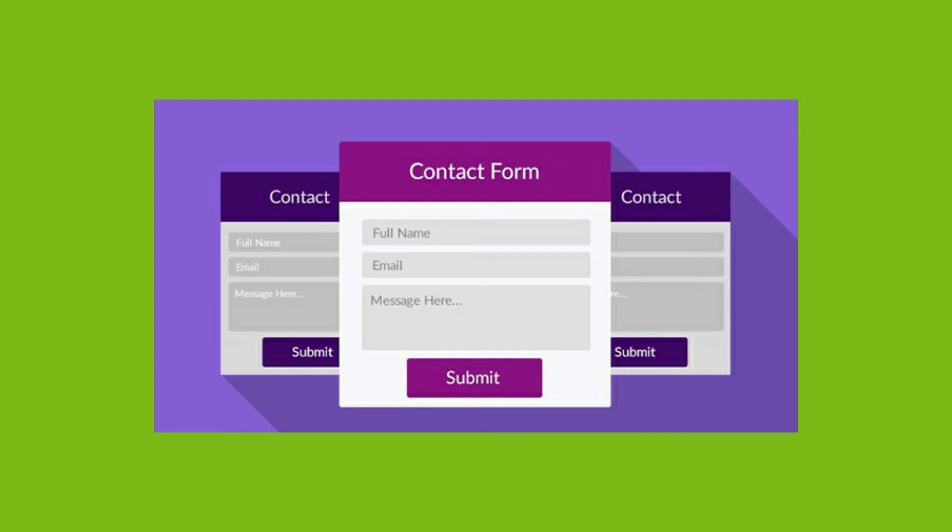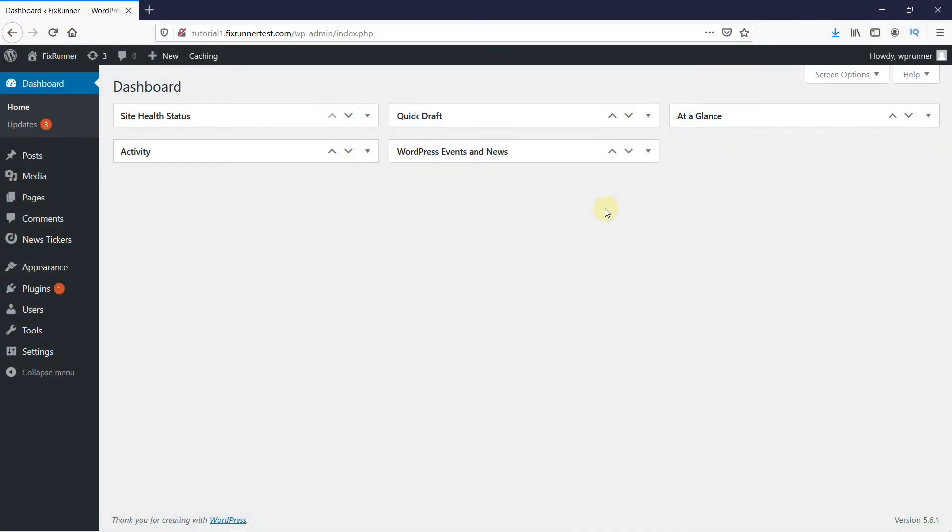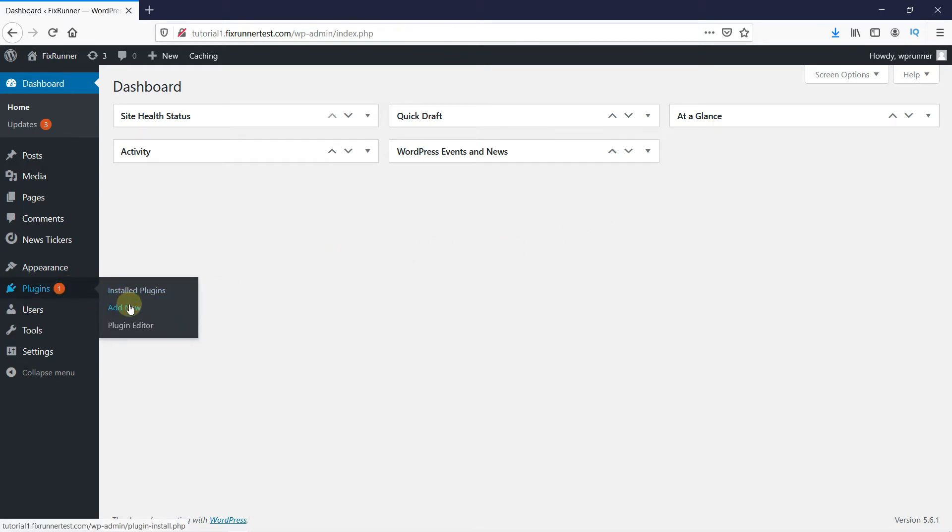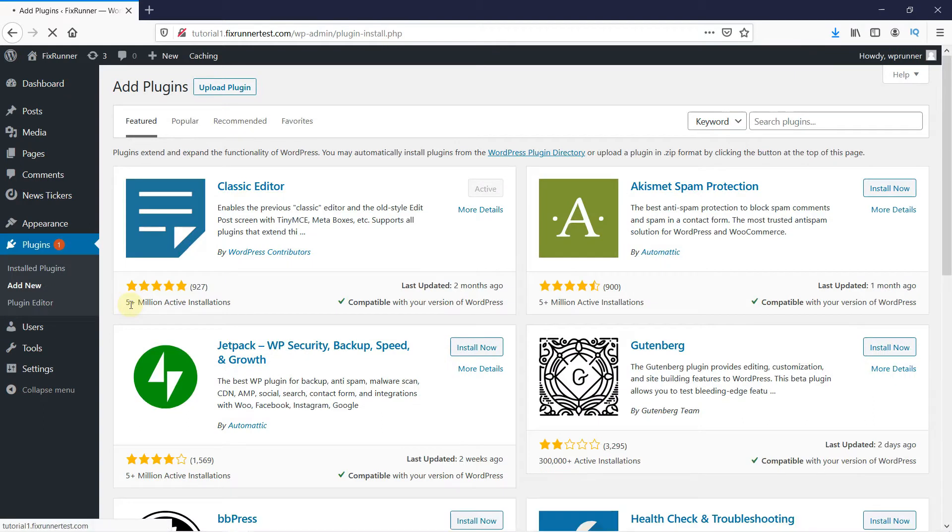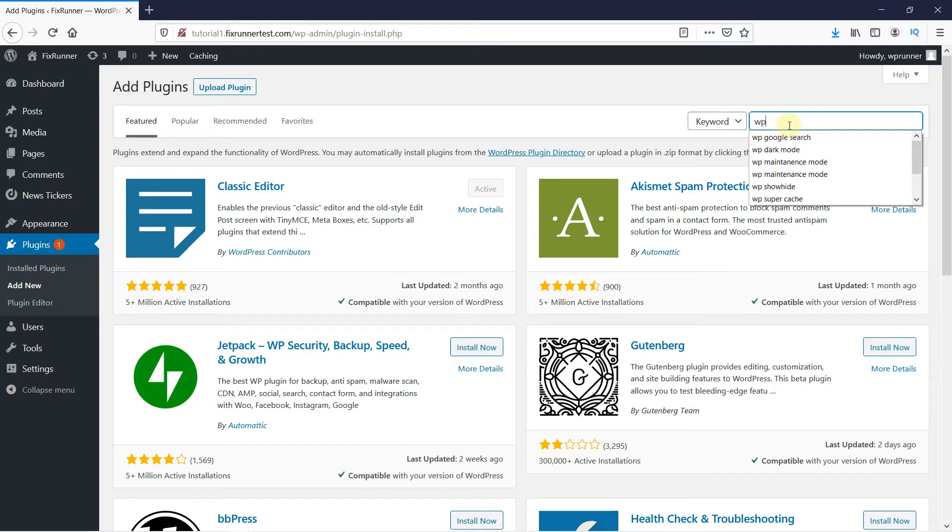The best thing here is that you can do this very easily using a plugin. In your WordPress dashboard, go to Plugins and then click on Add New. In the search bar, type WPForms and press Enter.